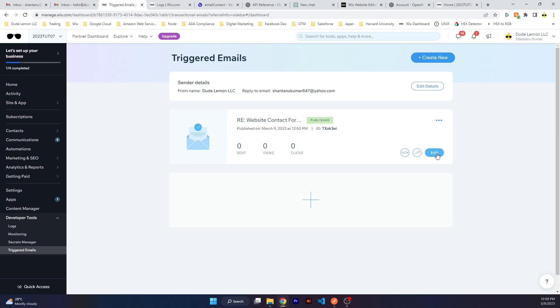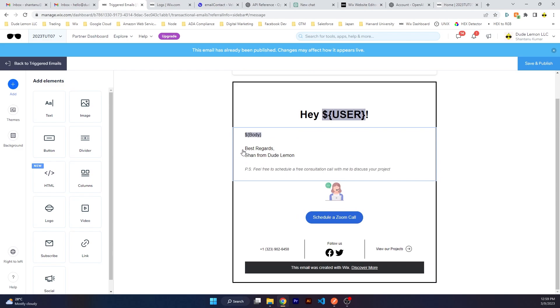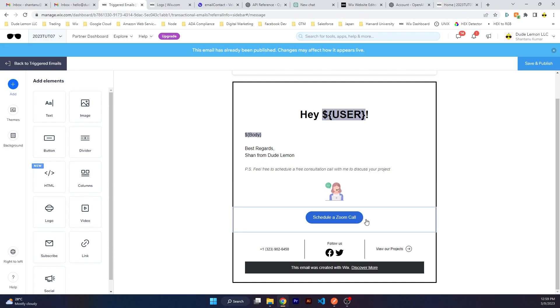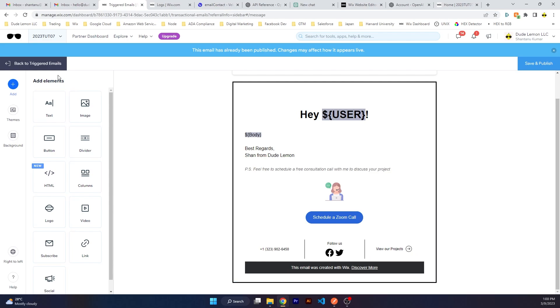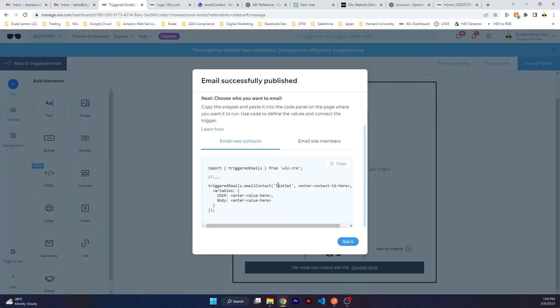You need to set up a triggered email. This is how I've set it up: I created a banner and inserted two variables. First variable is the username, second is the body, which is basically the reply from ChatGPT. Then I have the signature: Best Regards, Sean, which is my name, from Dude Lemon. I've also inserted a cool graphic and a button so that if the user wants to schedule a Zoom consultation call with me, they can click on this button. You can fill up this email with more elements like view our projects, follow us on social, give them your mobile number. Click on save and publish, and you get this code. The most important thing is the email ID.